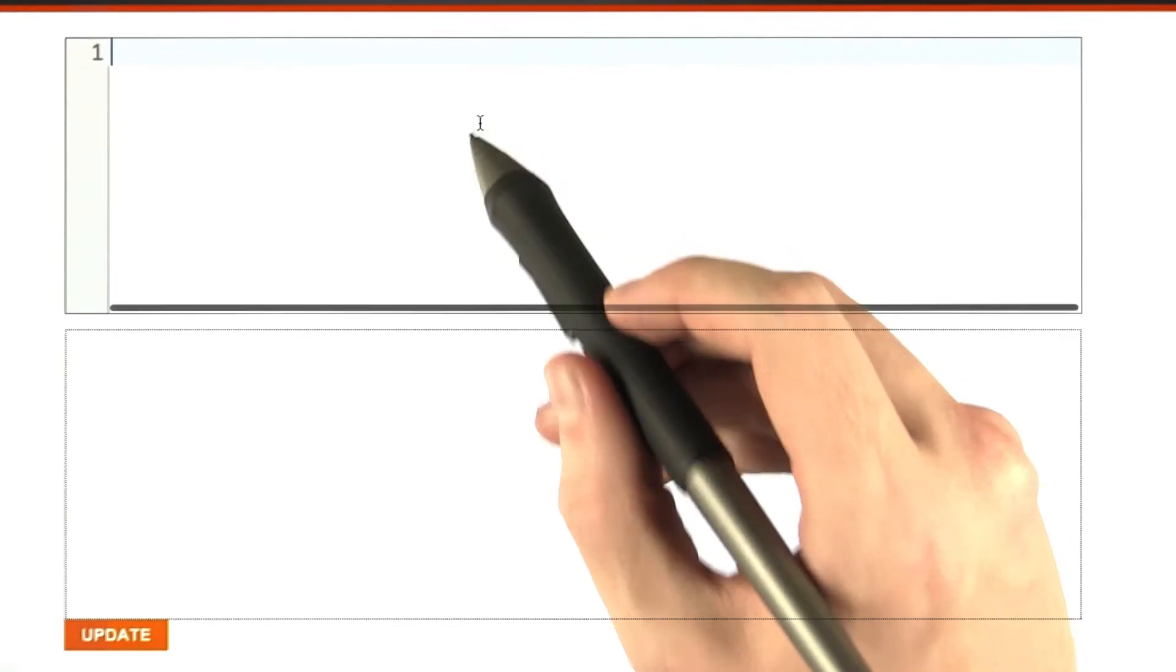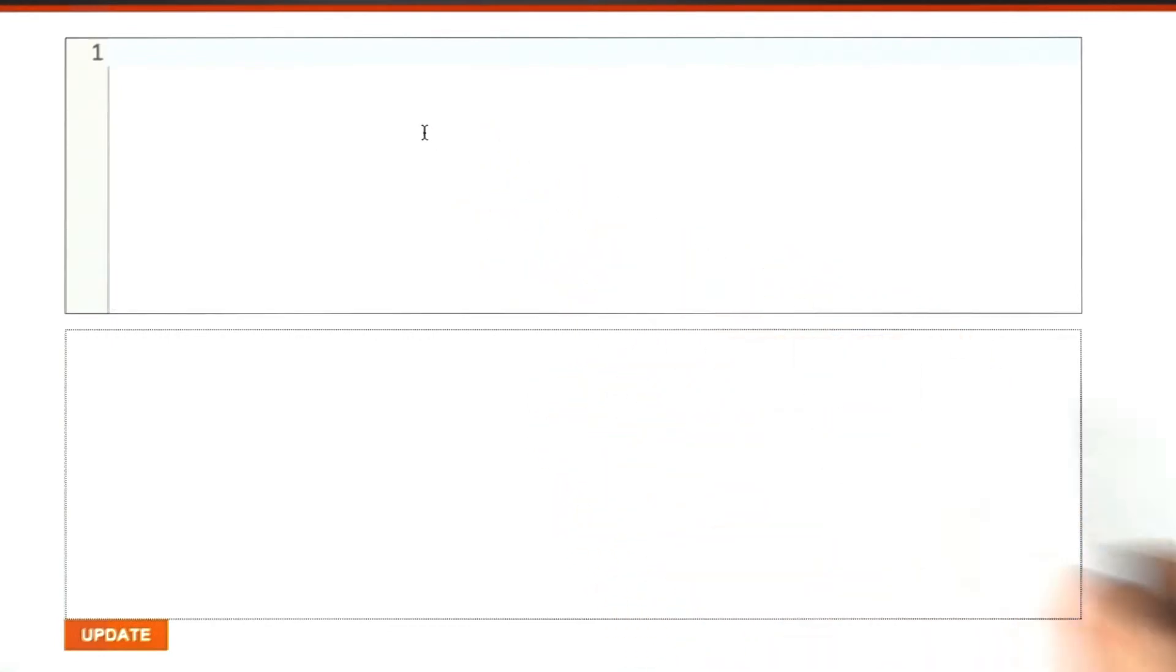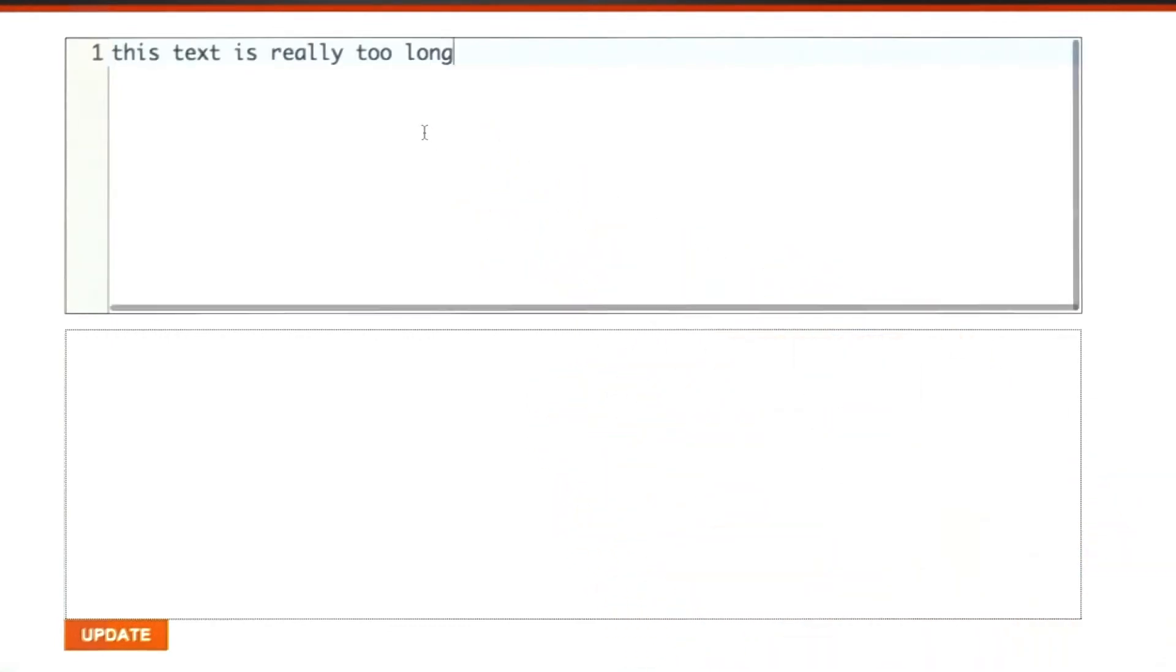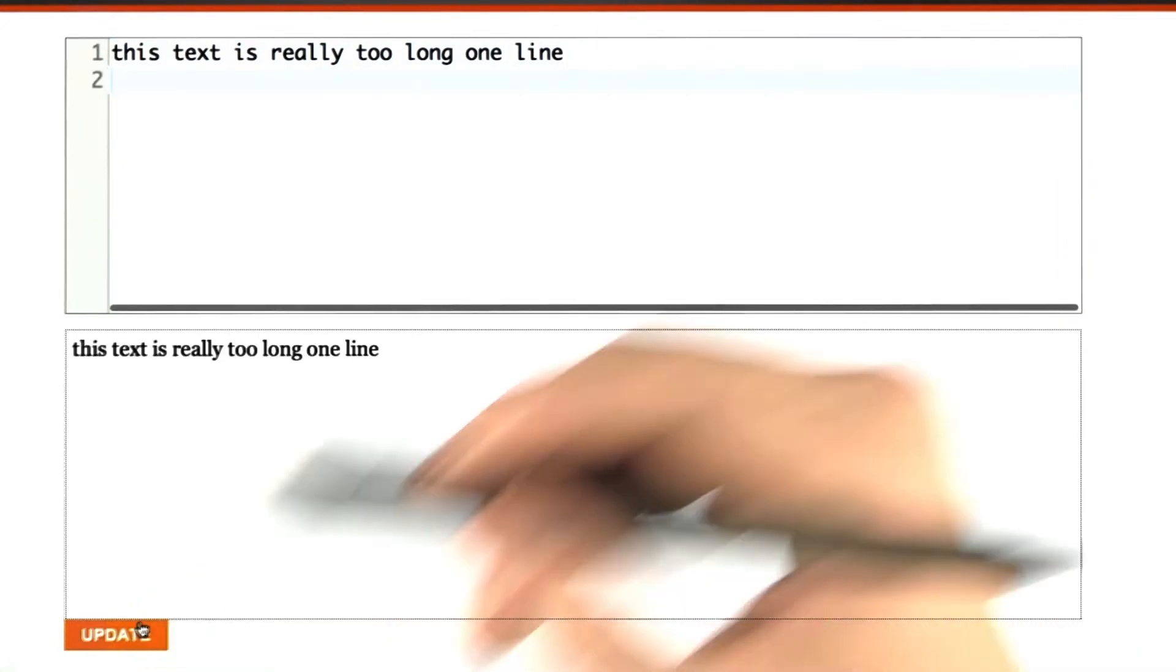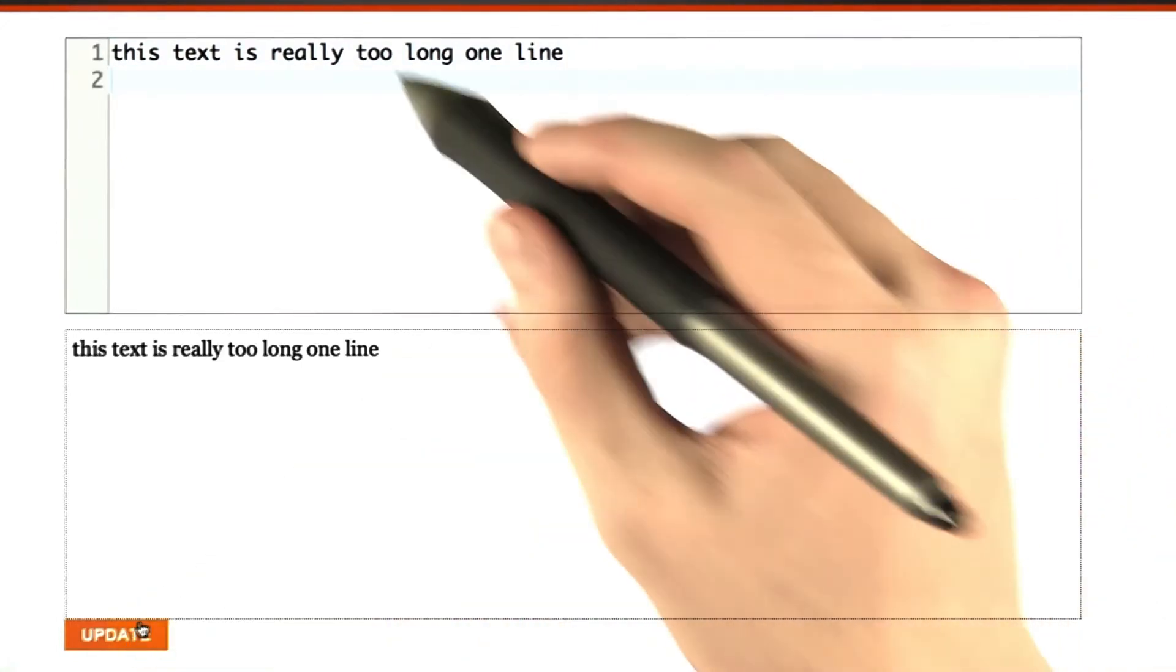Here we are in the browser. Let's enter some text. We've got this text that's really too long for one line, and when we render this, it appears as one line.